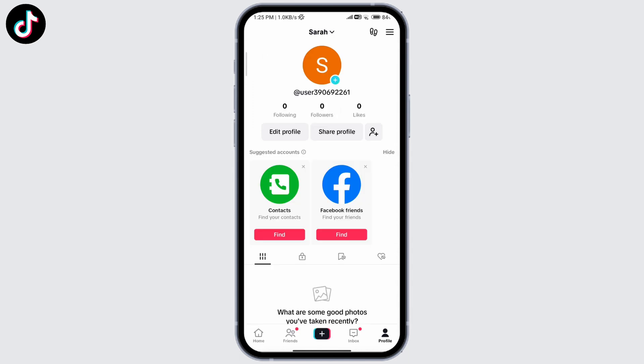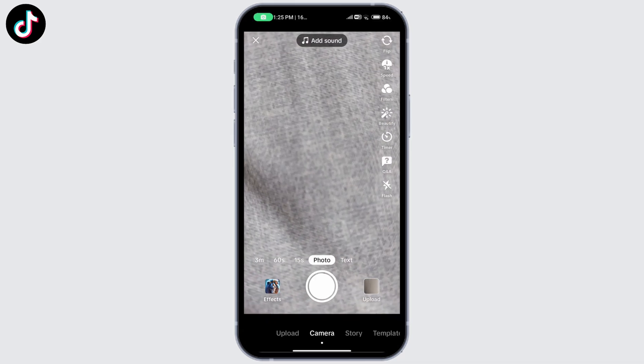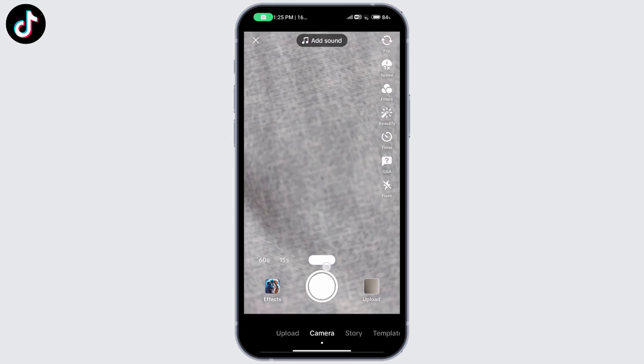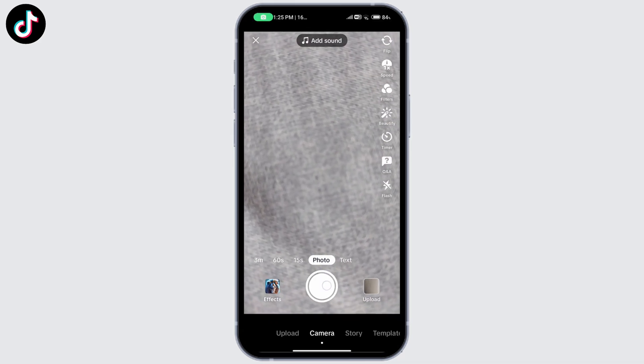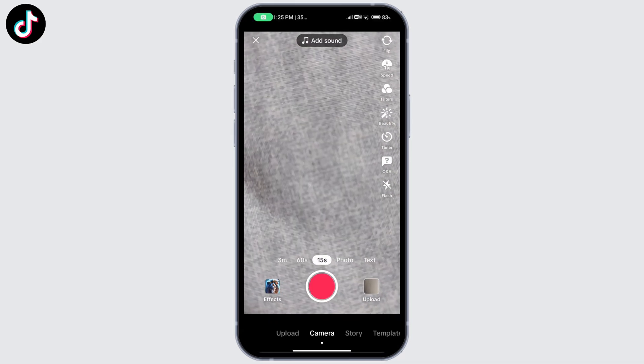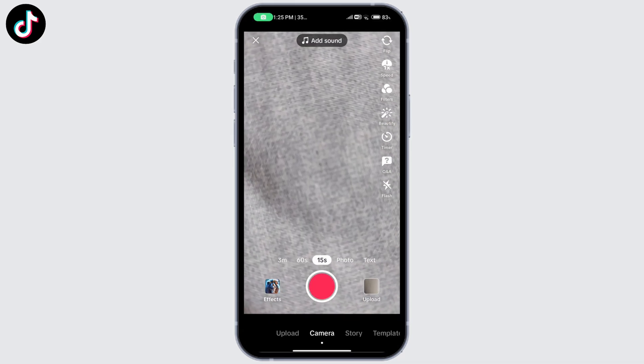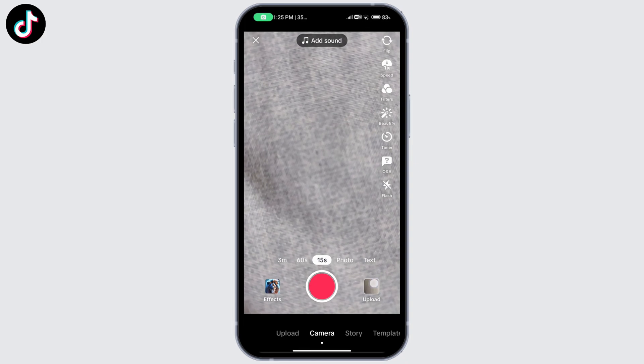Now you should be able to see this photo option right here. But if this is not available to you, you can go ahead and click on this upload sign.